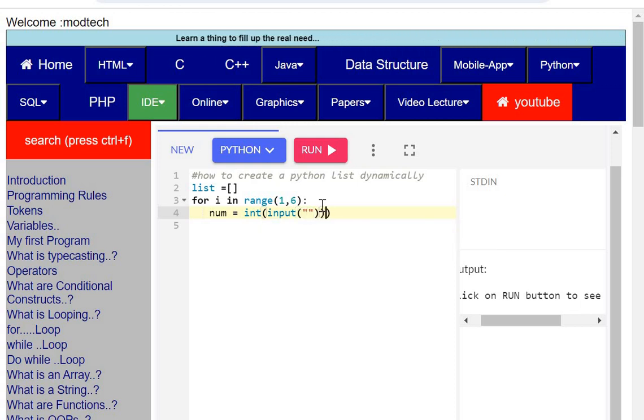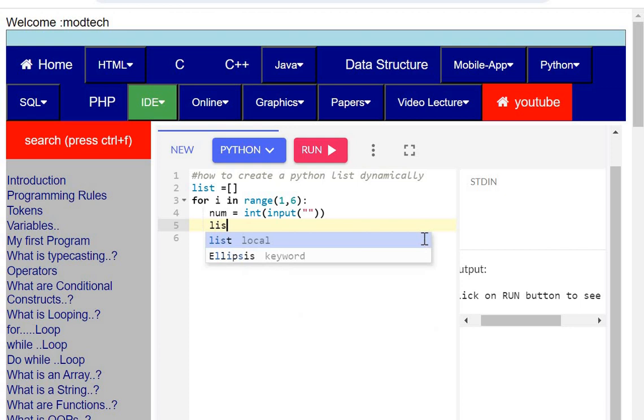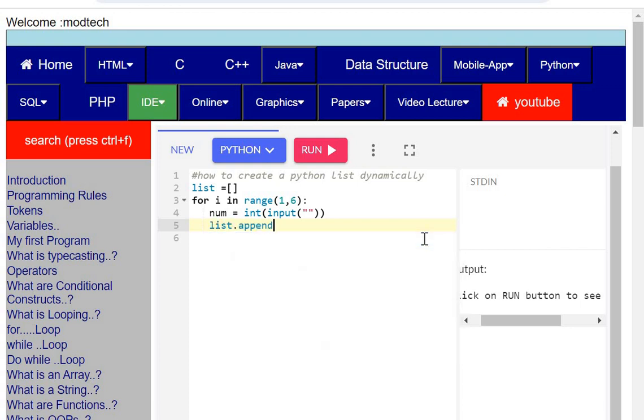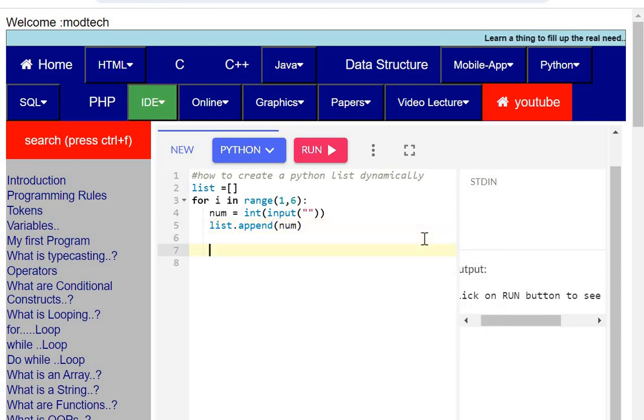Then I'm going to update this list. I'll use the append function so that every time I'll be getting an input from the user, that will be updated.